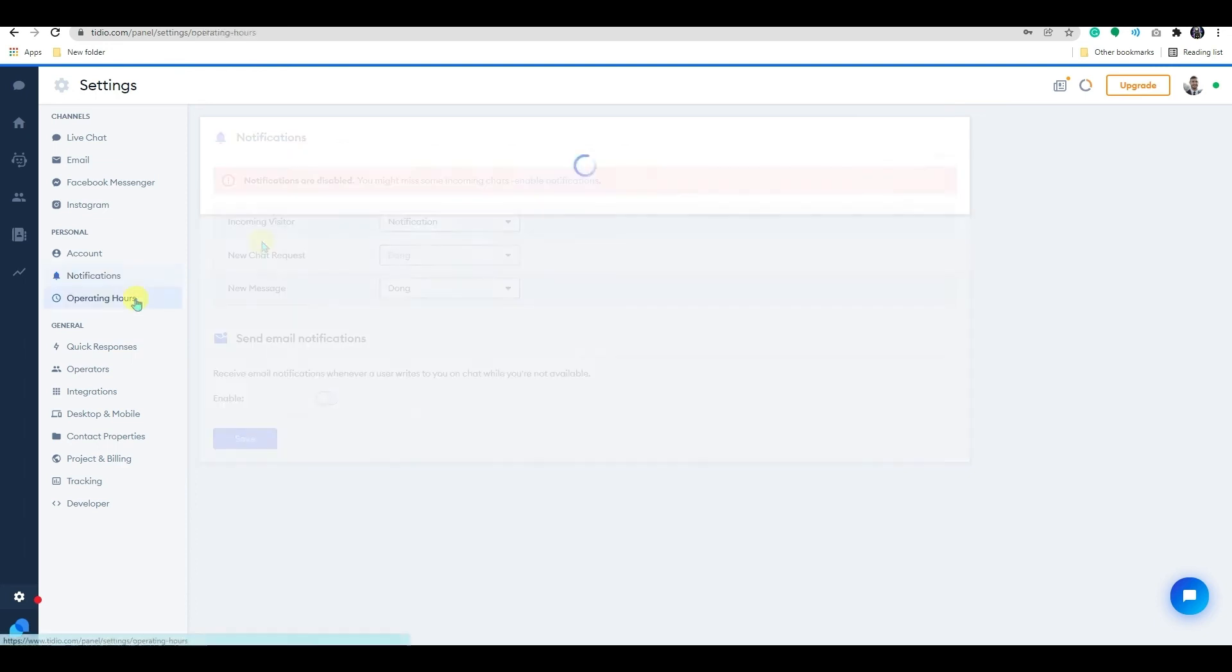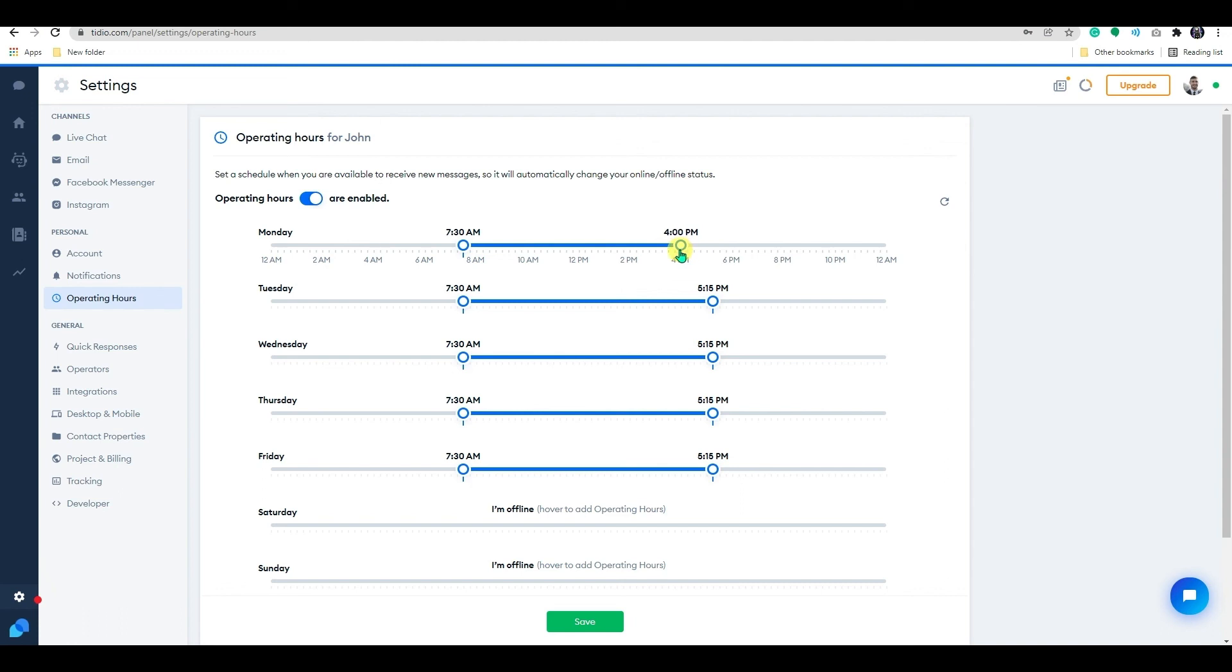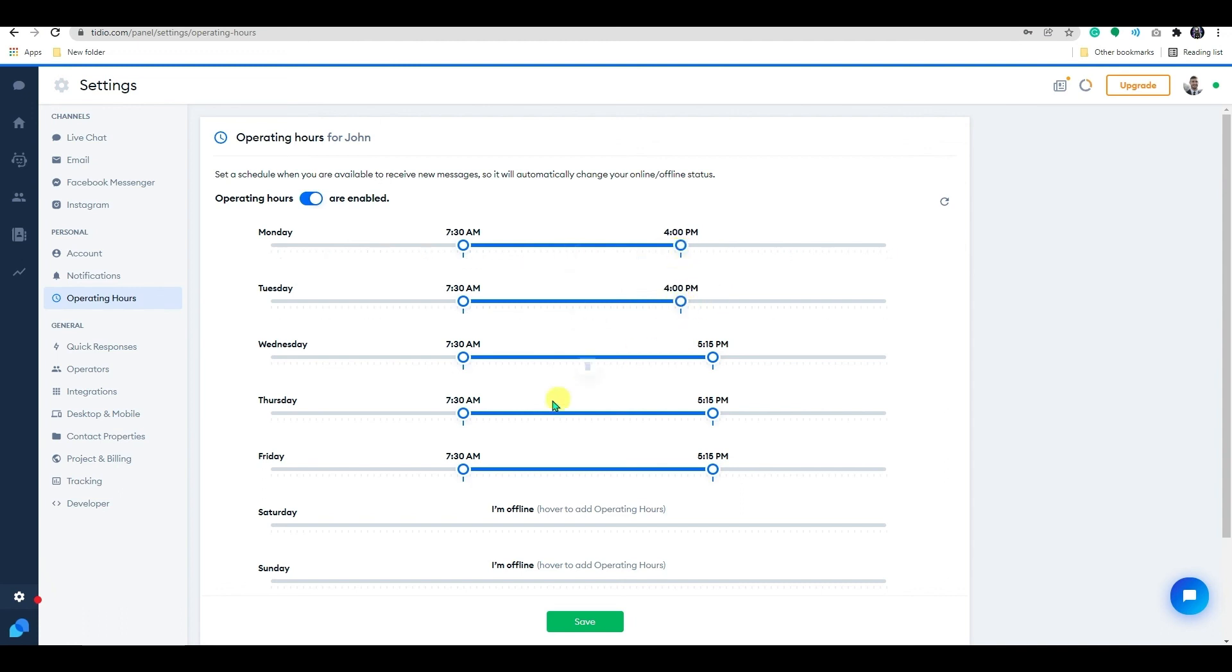By enabling the operating hours, you can adjust the operator's online hours that will switch between your offline and online status automatically at specified times.